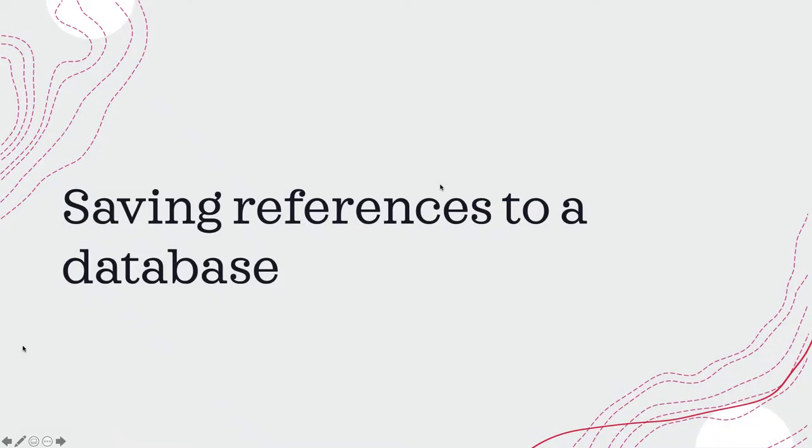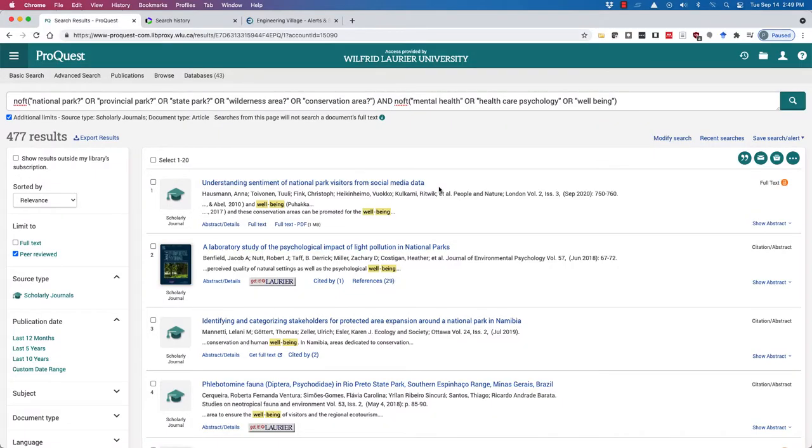The next option you have is to save references to a database. When I say references, I mean the bibliographic information. Sometimes it's referred to as a citation, sometimes as a reference - unfortunately they tend to get used interchangeably. But let's jump over into our databases and I'll show you how to do that.